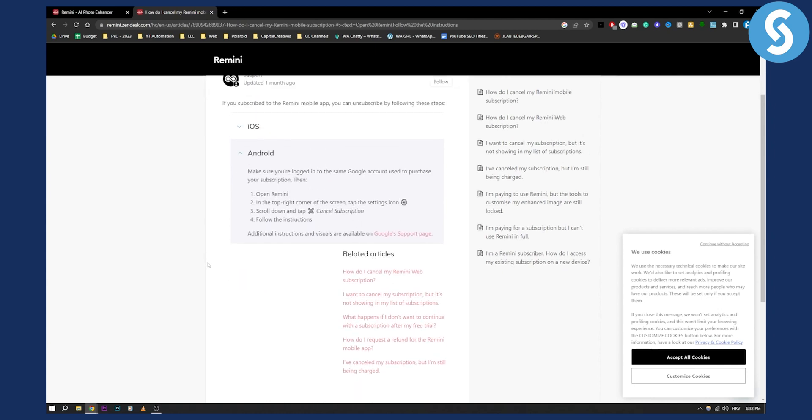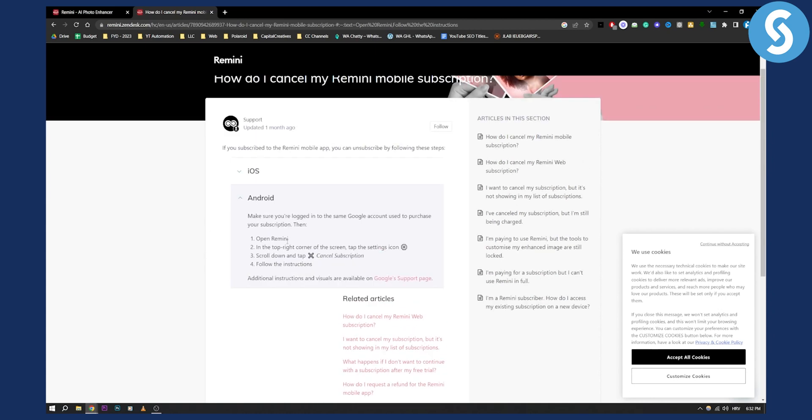The Android method is simple. Open Remini, tap the settings icon in the top right corner of your screen, scroll down, and tap 'Cancel Subscription'.